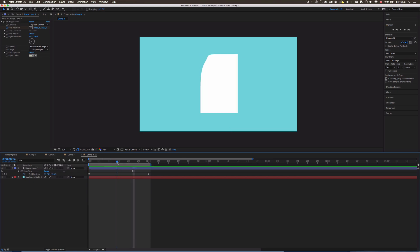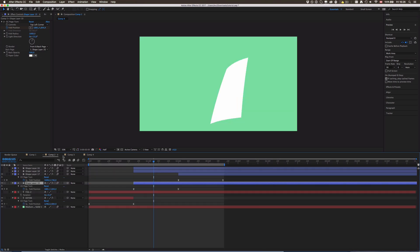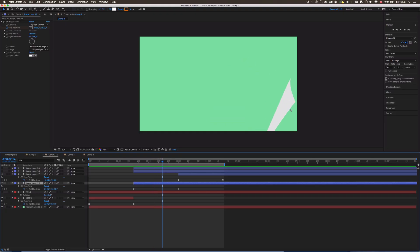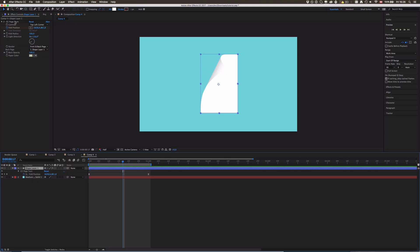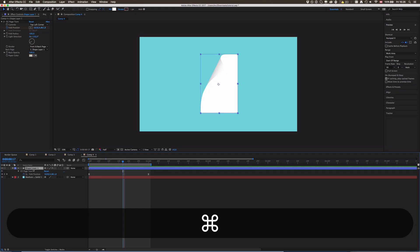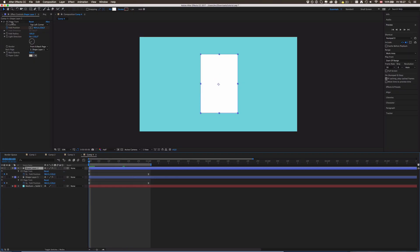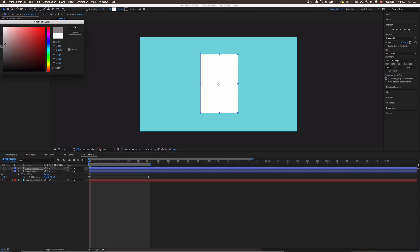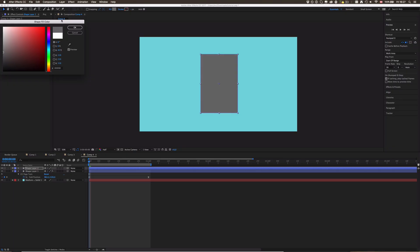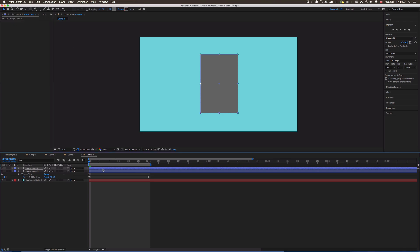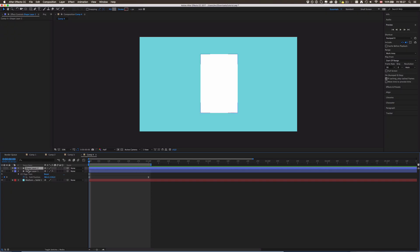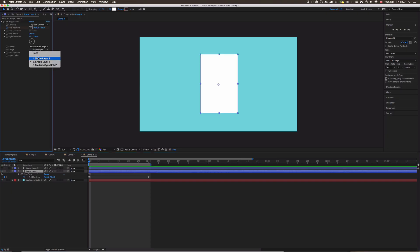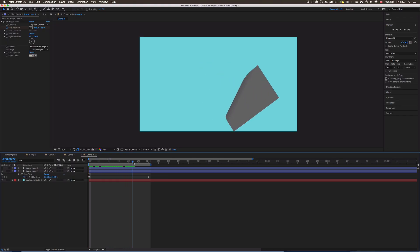This effect also has a feature to set another back page. For instance, I can duplicate the shape layer, go to the beginning, delete the Page Turn effect, then make it some sort of gray. Then make it invisible, go to layer one, and select that duplicate layer as the Back Page. Then it's gonna look like a page with a different colored back side.